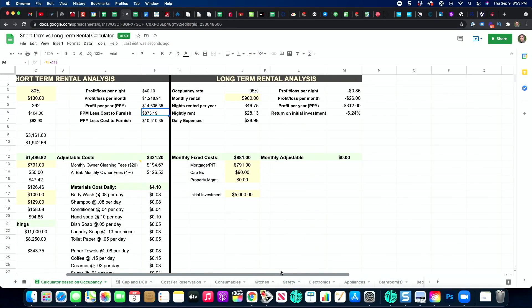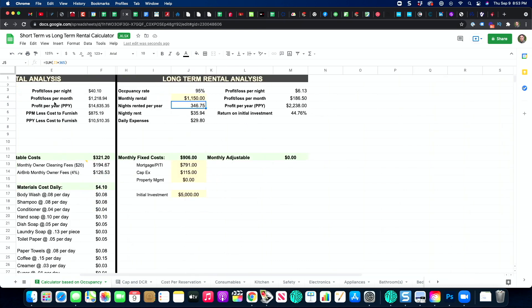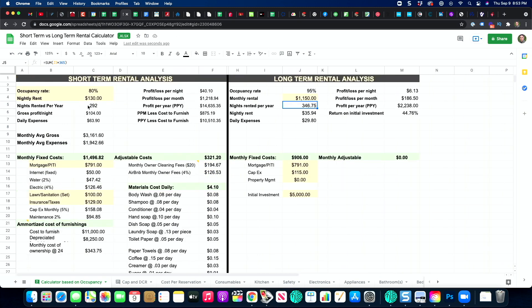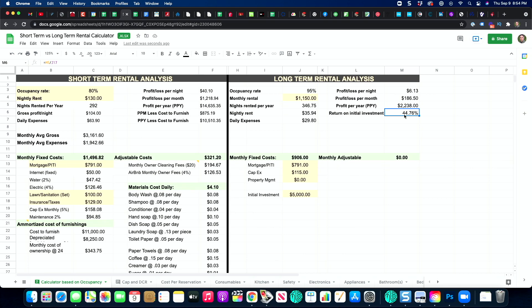Now let's look at the long-term rental analysis. In this case I'm banking on 95% occupancy — with a two-year lease and one month to turn it around, that's about 24 out of 25 months rented. This particular property would rent for $1,150 a month. It gives you nights rented per year, nightly rent at $35.94, and gross profit per night at $104. That's a big difference from short-term, but check this out — your daily expenses are much lower.